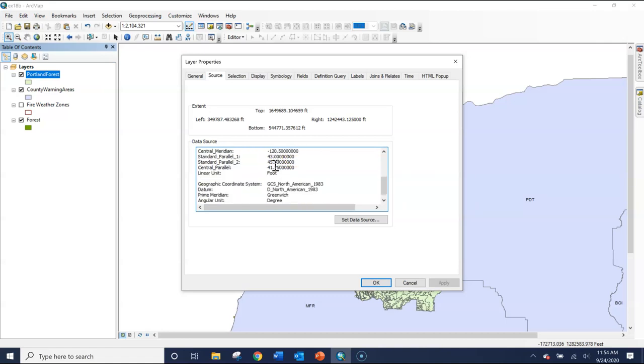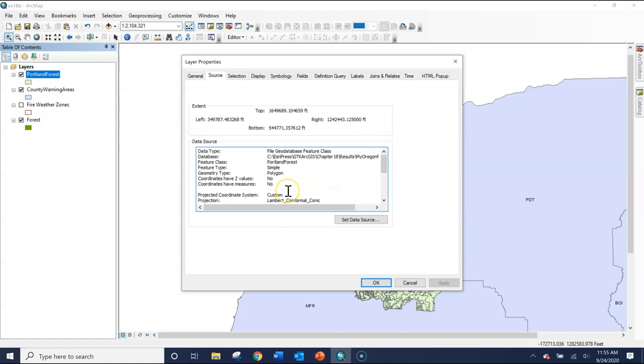Anyway, they've changed it to foot. So when we do calculations like area or distance, they'll be in US feet. So again, there was some confusion about what I was asking with projections. I wanted to make sure everyone knew where to find it and what I was asking for.